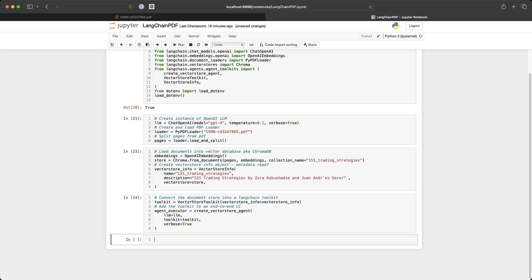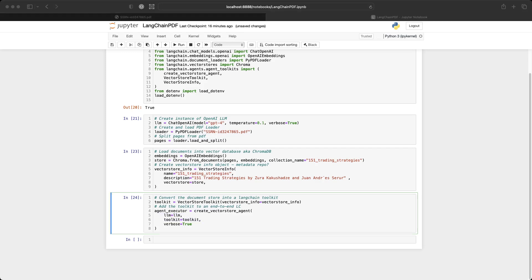So we use the vector store toolkit. And then from that, we create an agent using the vector store toolkit. So now this puts the large language model and the toolkit together so we can start to ask the questions of our PDF.